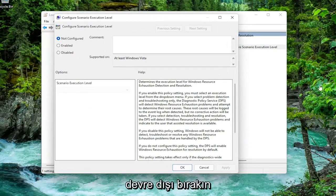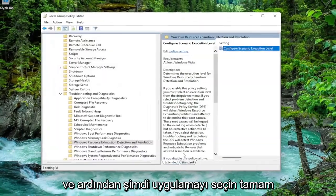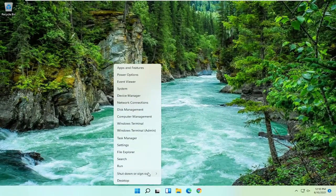So go ahead and just disable it. And then select Apply and OK. Now close out of here and restart your computer.